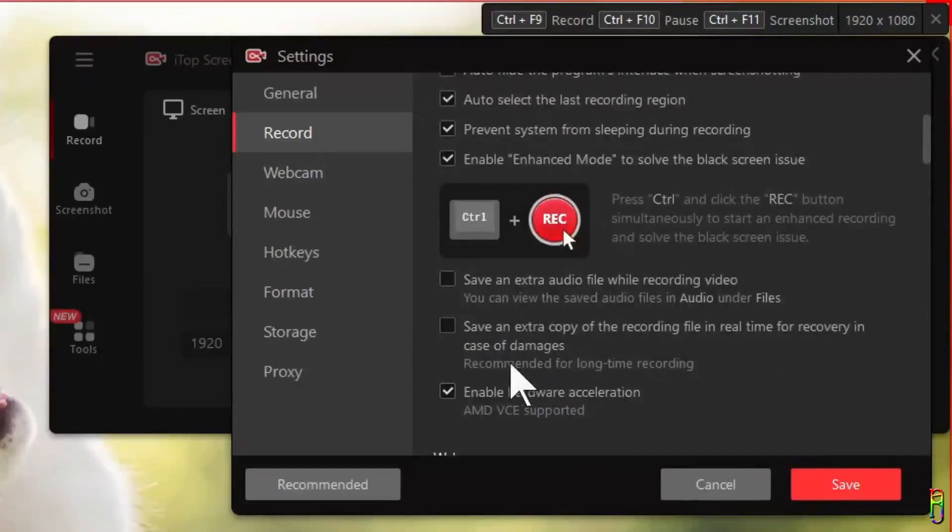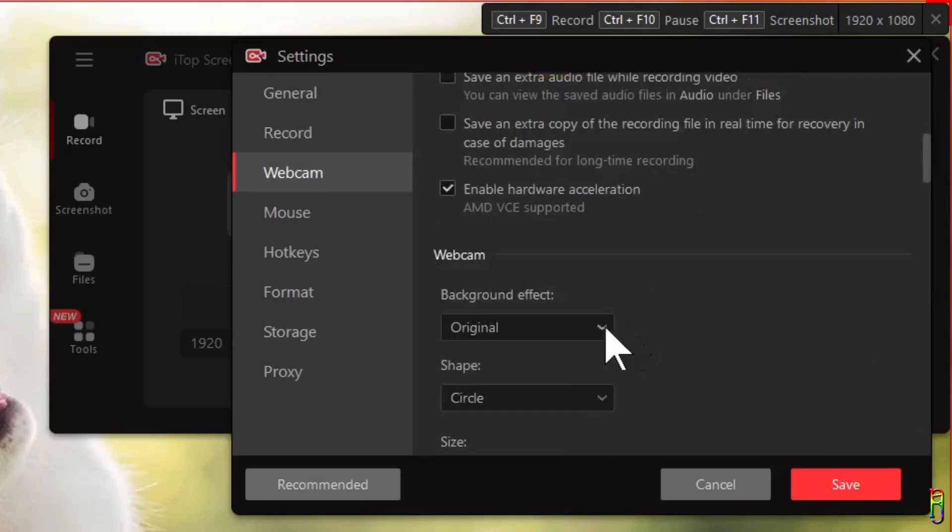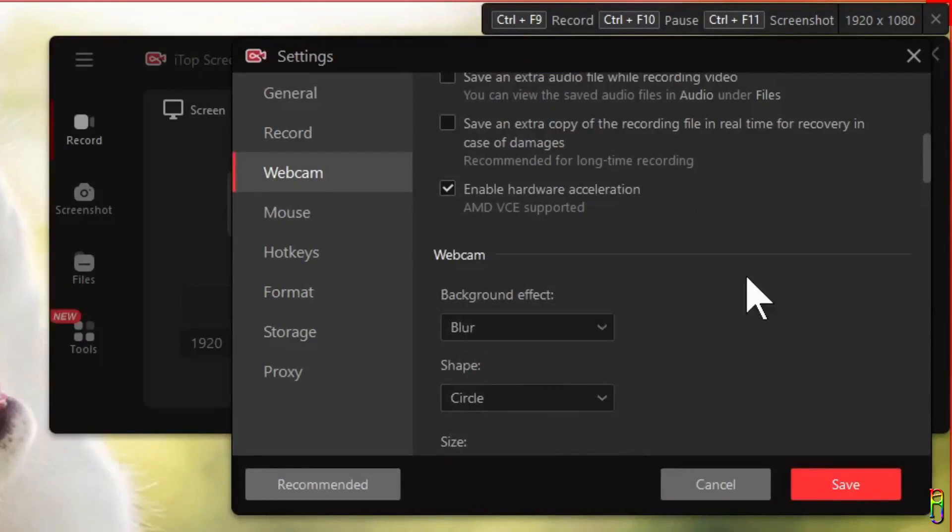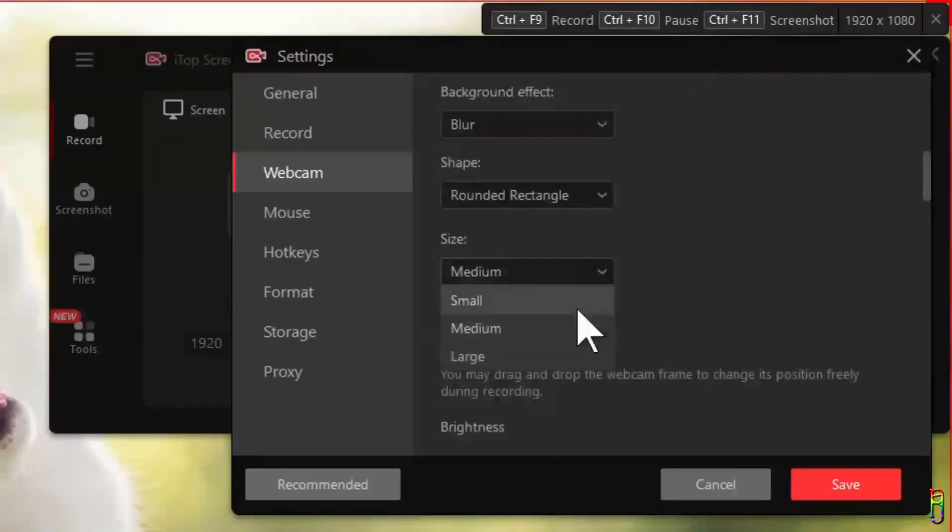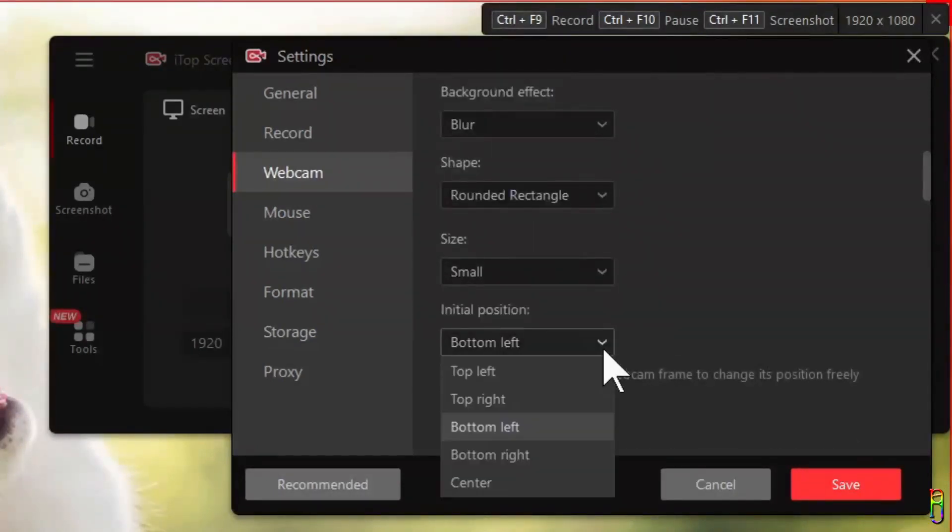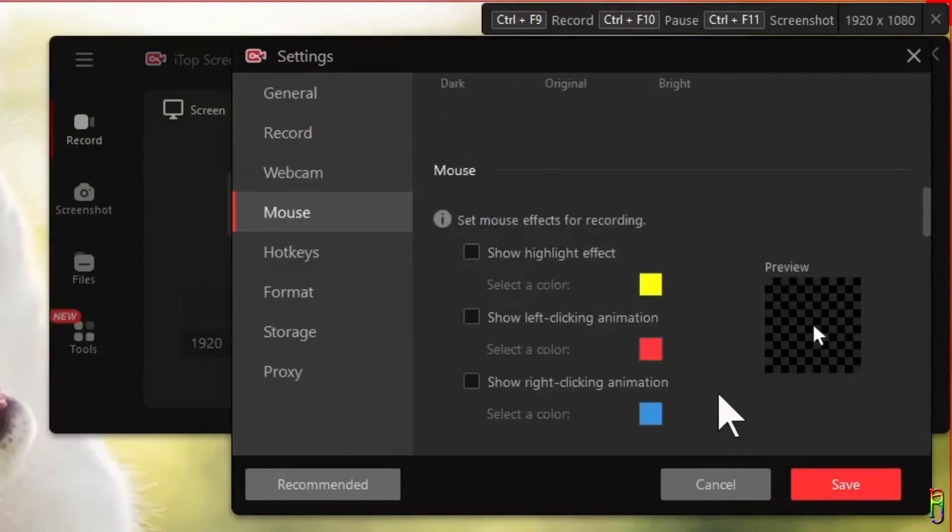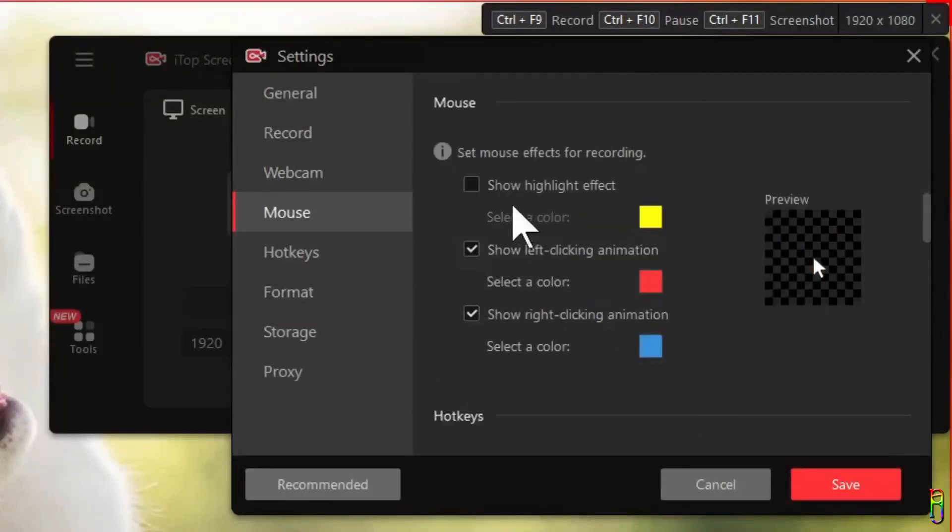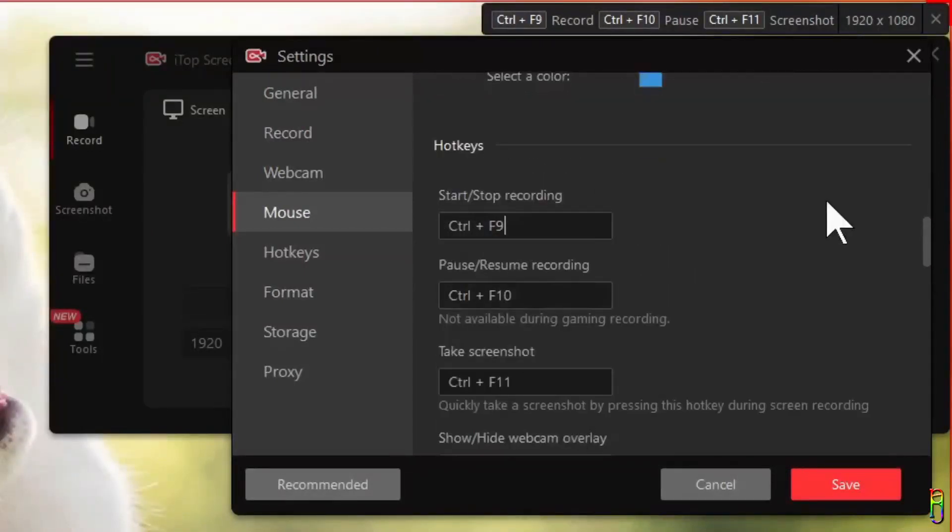And lastly a toggle to hardware acceleration. When recording your webcam you can also select the default background effect. I'll choose blur here. You can also choose the shape of the overlay webcam recording as well as the size of the overlay and its position in the screen. When including the mouse cursor upon recording, you can also toggle to show highlights in the mouse and to show a left and right click animation.